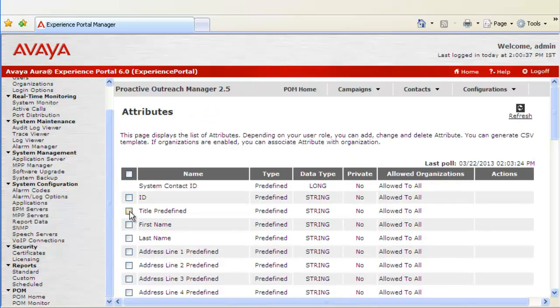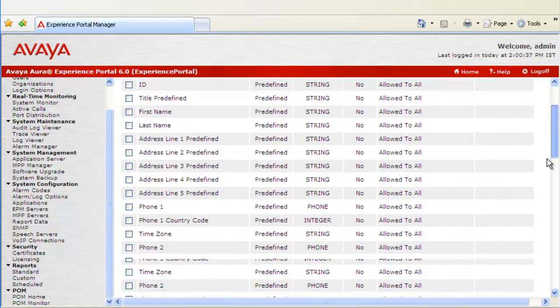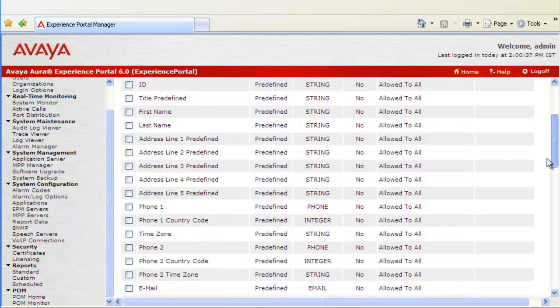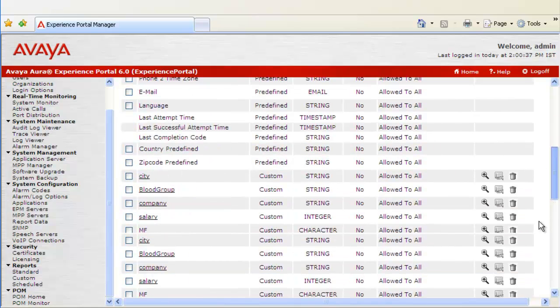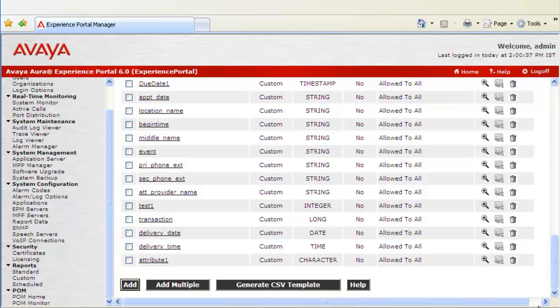Now we come back to Attributes webpage. And as we scroll down, we see Attribute 1 also listed here. And this is custom type attribute with character as its data type. And not marked as private which means it is allowed to all.